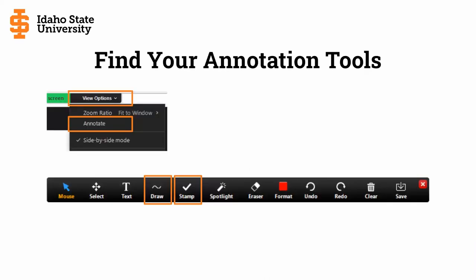During this presentation, I am going to ask you to participate using the Zoom chat or the annotation tools. In Zoom, when you're viewing a shared screen you can select view options and then choose Annotate. You can insert lines, arrows, and shapes using the draw tool, and insert predefined icons such as checkmarks, stars, and hearts using the stamp tool.